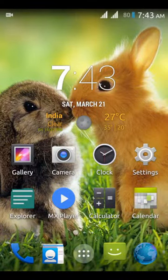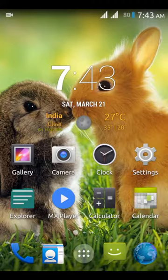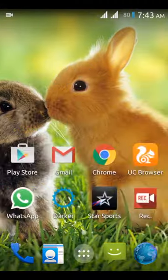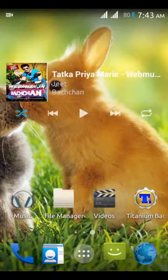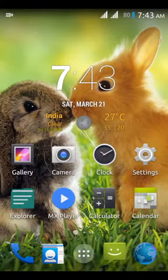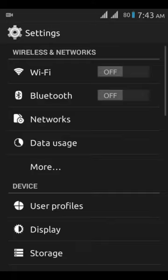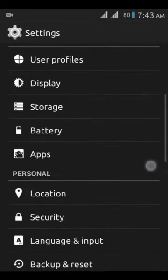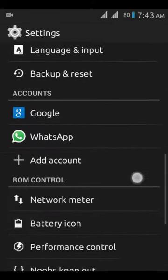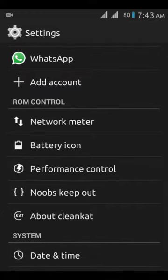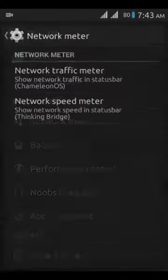Hello friends, I am Santanu Acharya. Today I review CleanKat ROM on Micromax Unit 2. It is very smooth. First, go to Settings. Here is a new option: ROM Control, Network Meter.